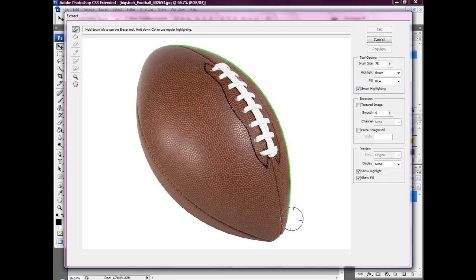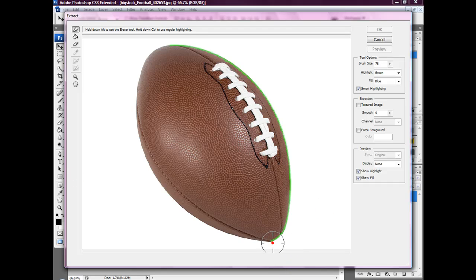So we're going to go all the way around. All the way around the ball.